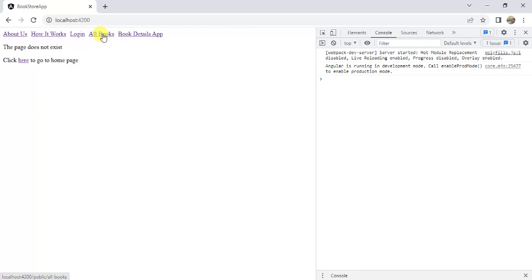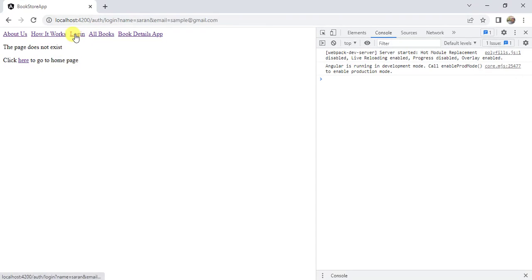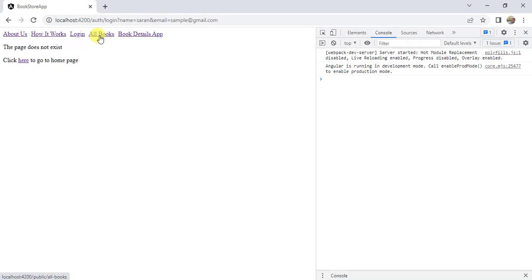Now click the 'All Books' link — we are getting the 404 page error. Click 'Login' — again we are getting the 404 page error. We already have components corresponding to the login and all books routes, but instead of those components we are getting the NotFound page component.